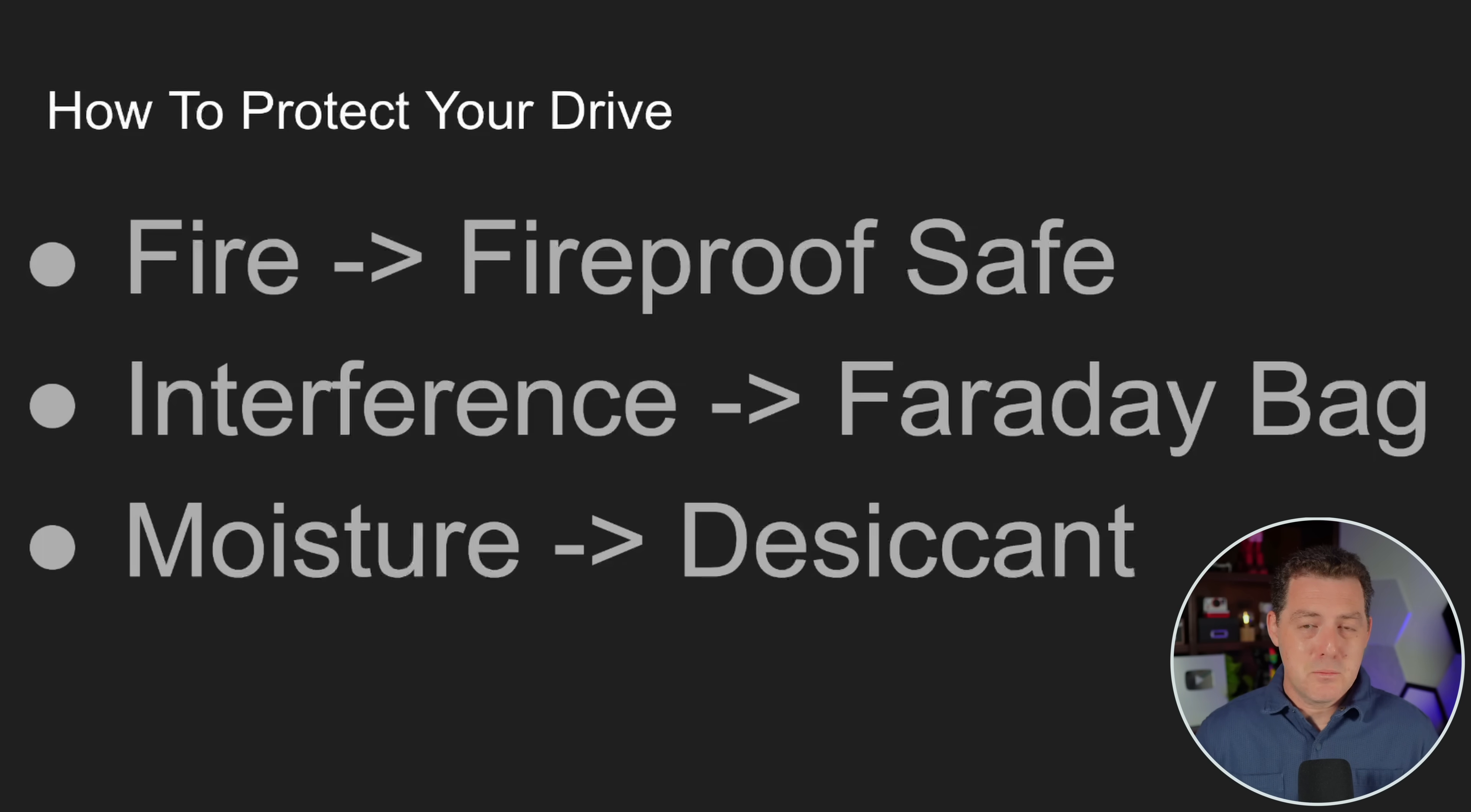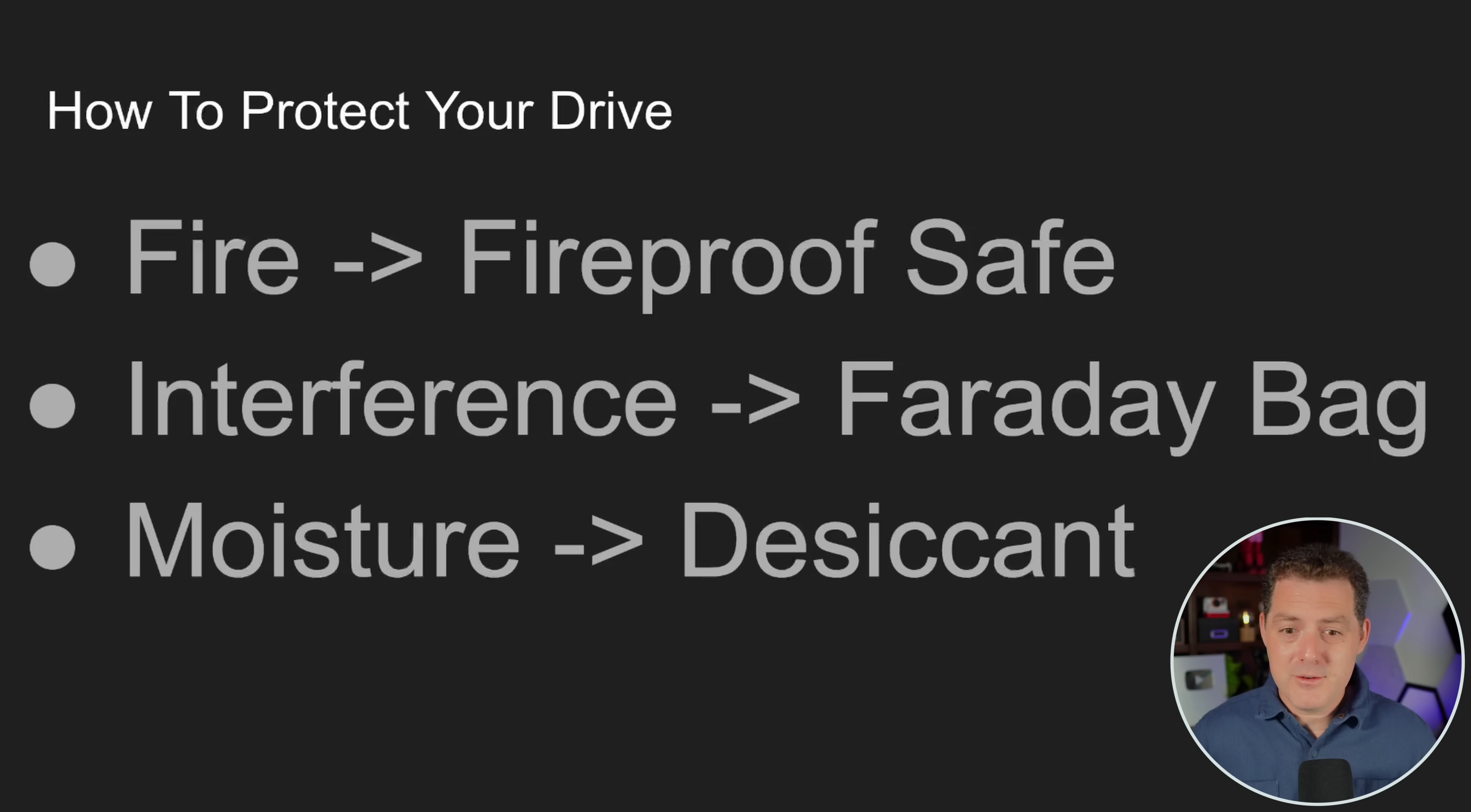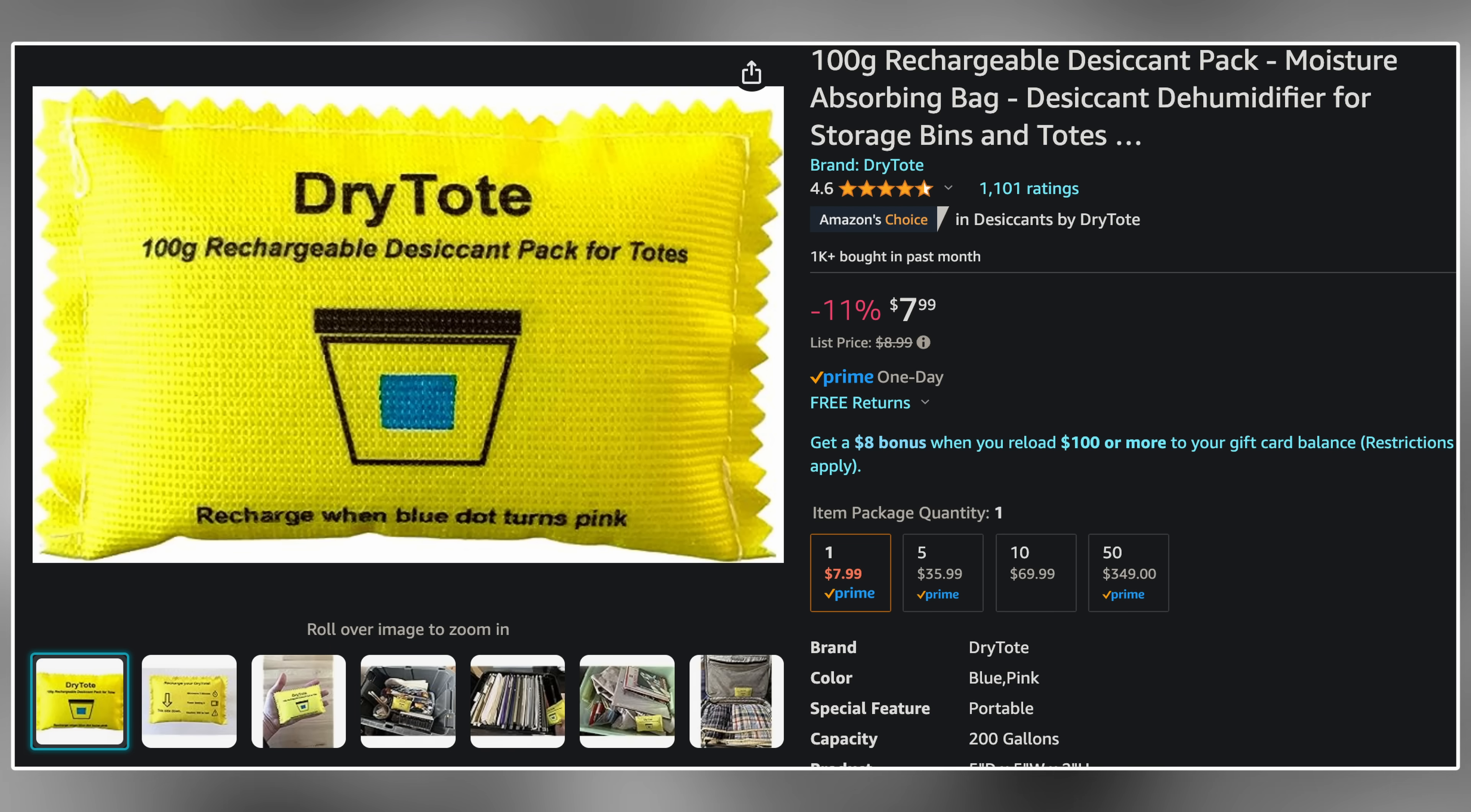And then last is moisture, and that's super simple. You just get a few desiccants and you throw it in the safe and it keeps it really dry in there. But now, let me show you how to actually do this installation.